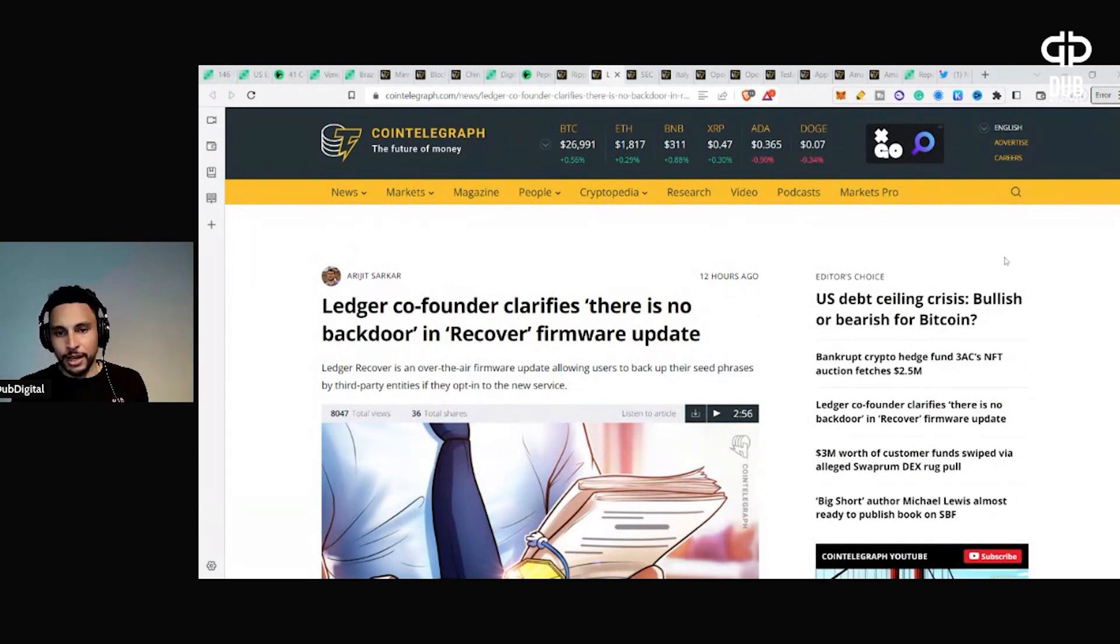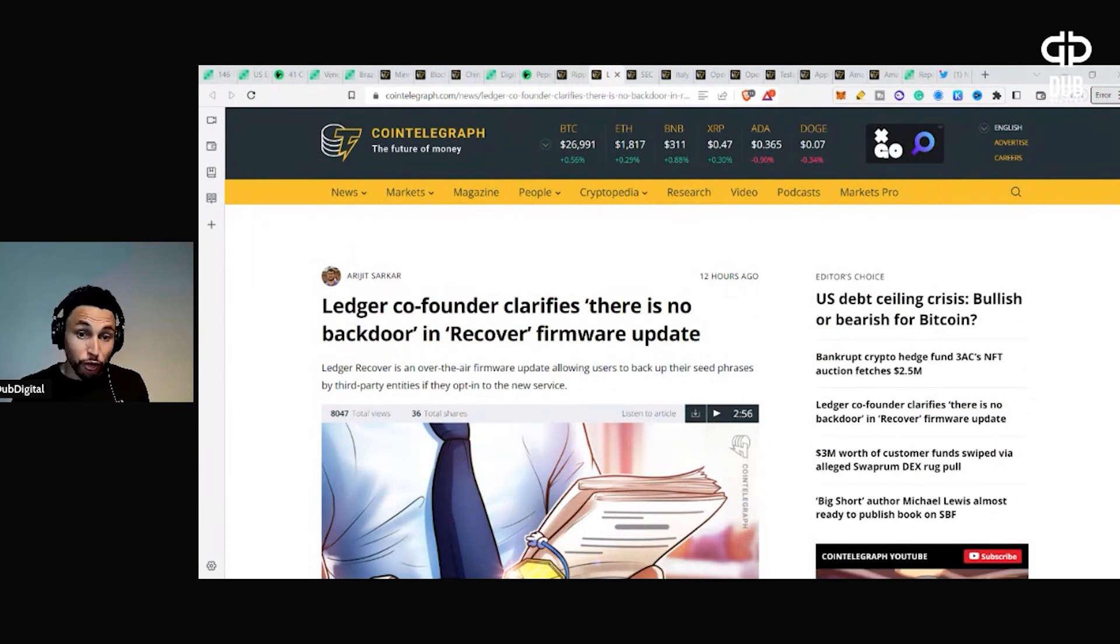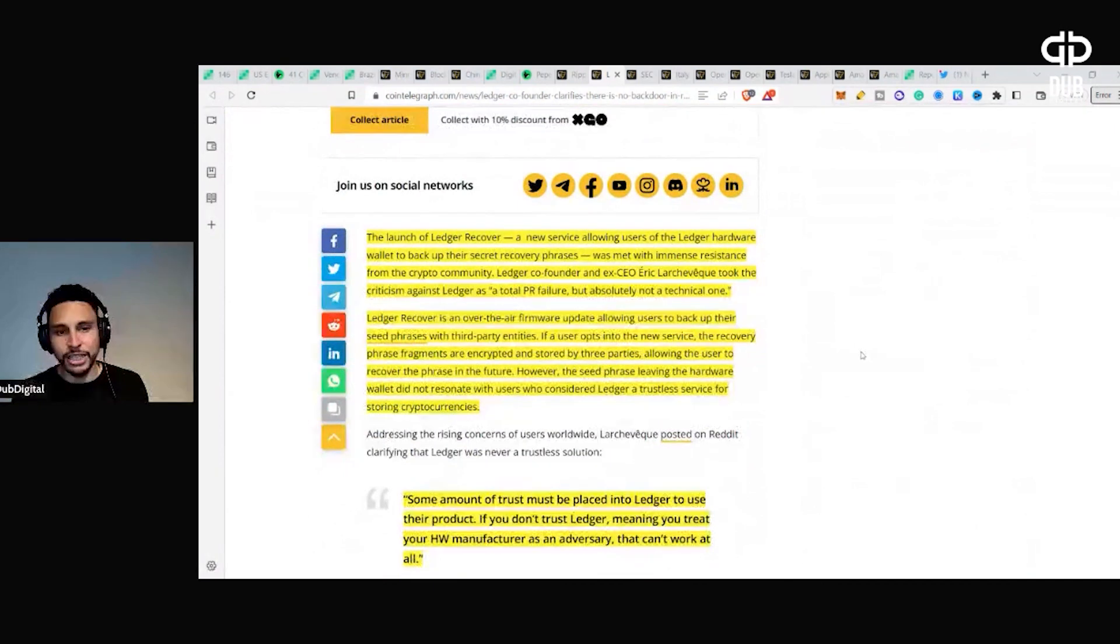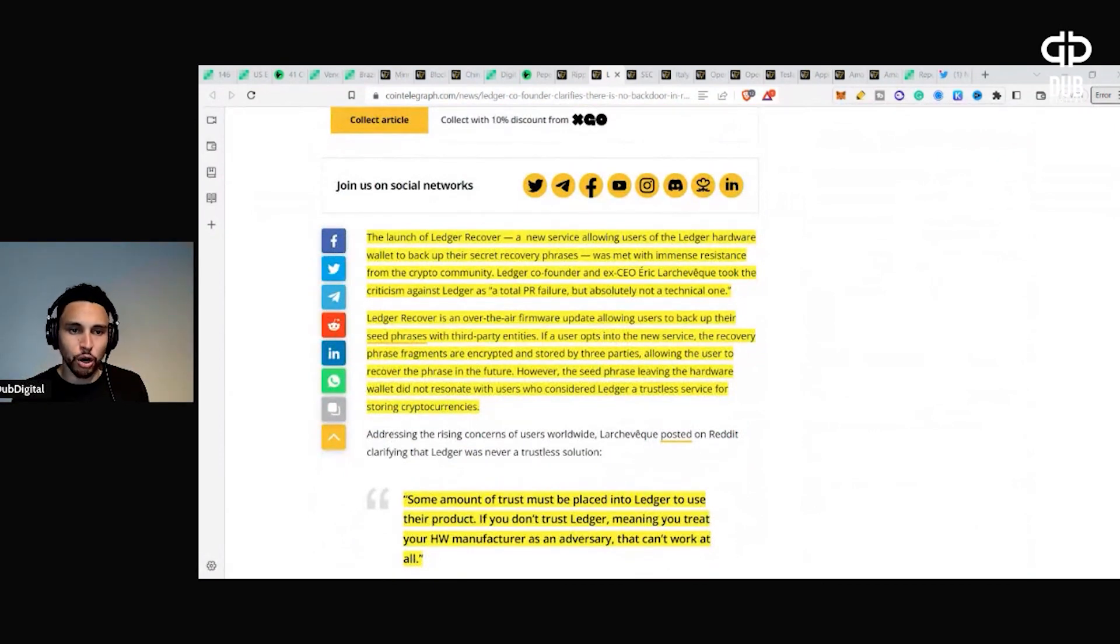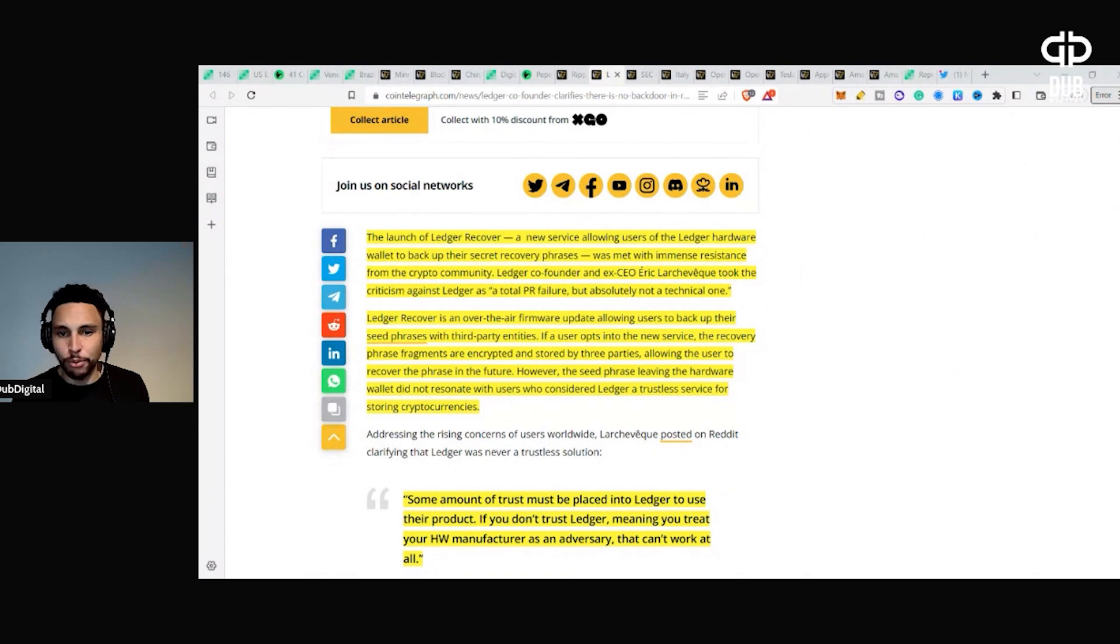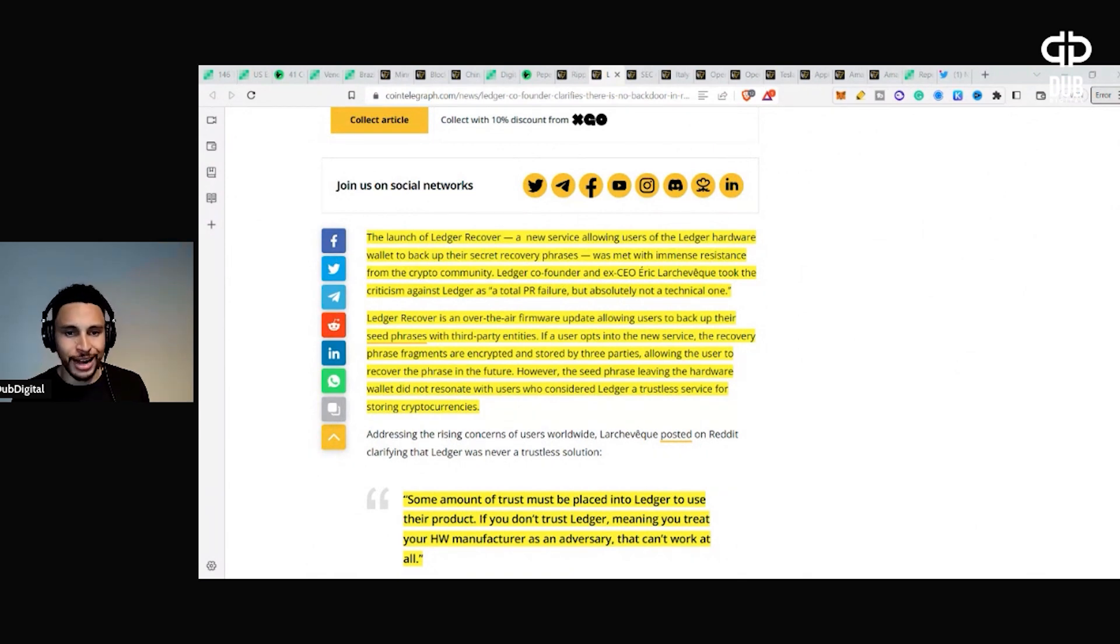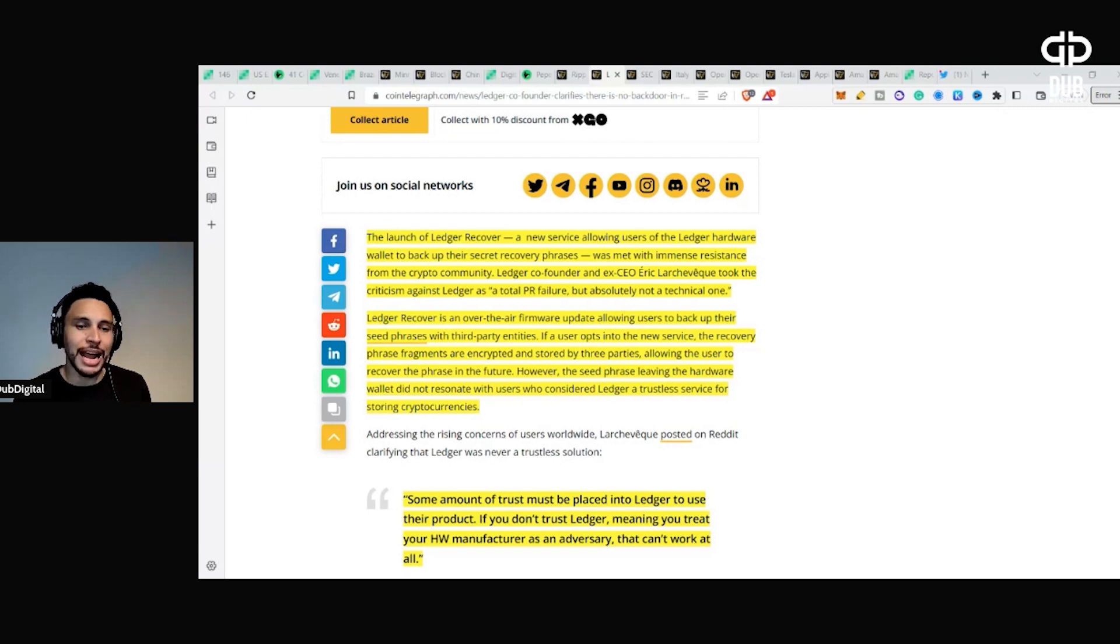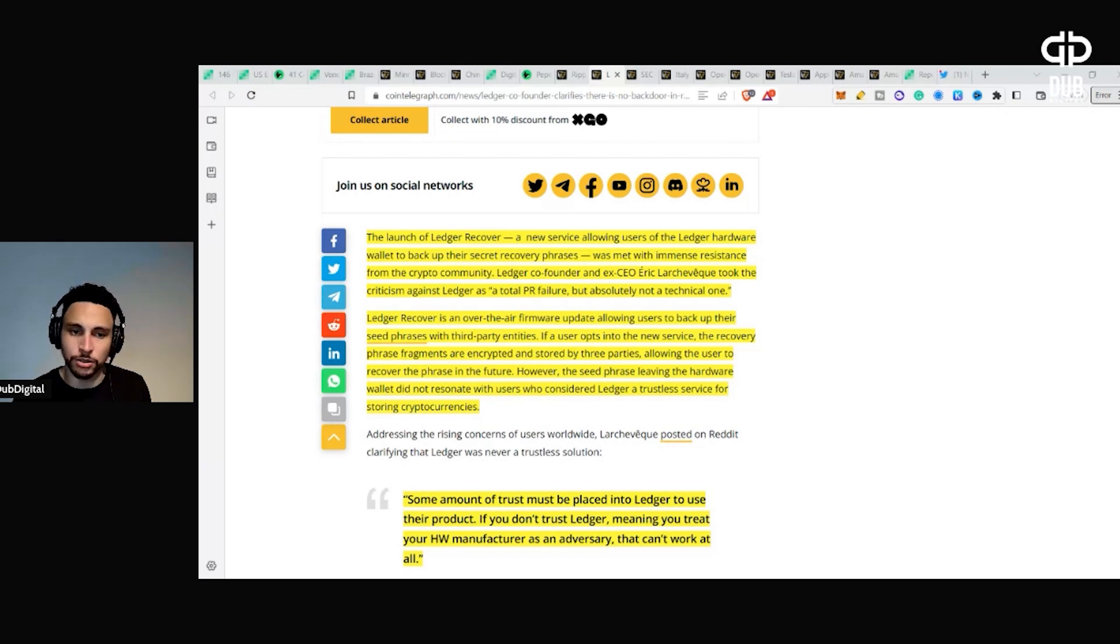Ledger co-founder clarifies there is no backdoor in Recover firmware update. The launch of Ledger Recover, a new service allowing users of the Ledger hardware wallet to back up their secret recovery phrases, was met with immense resistance from the crypto community. Ledger co-founder and ex-CEO took this criticism after Ledger as a total PR failure but absolutely not a technical one.